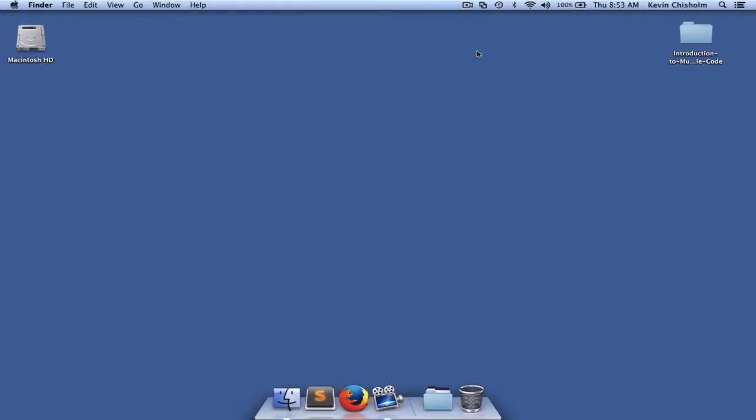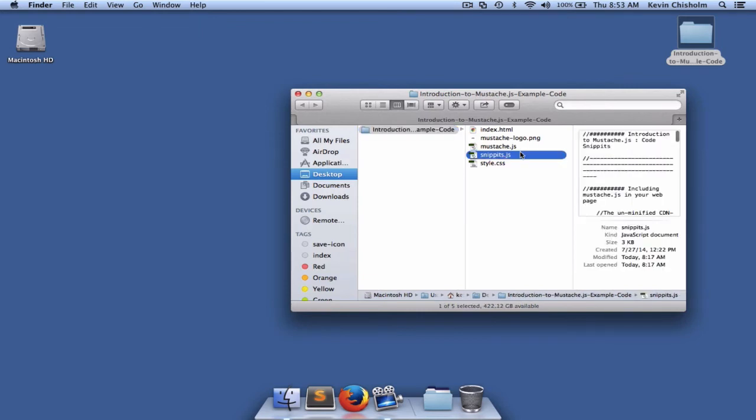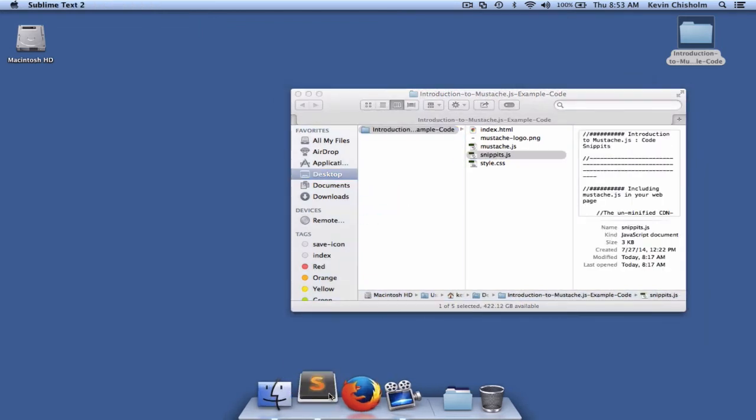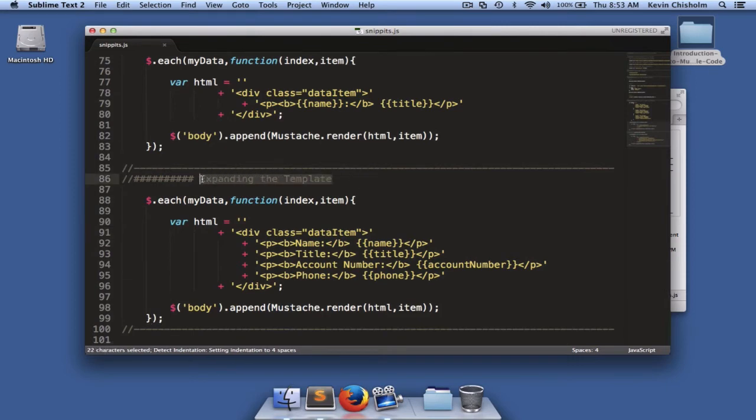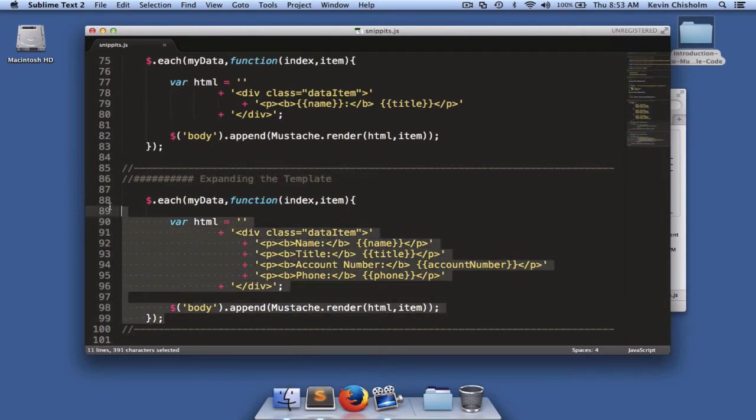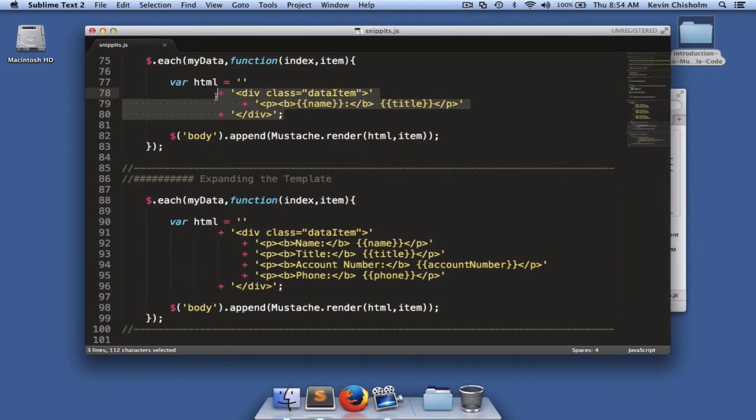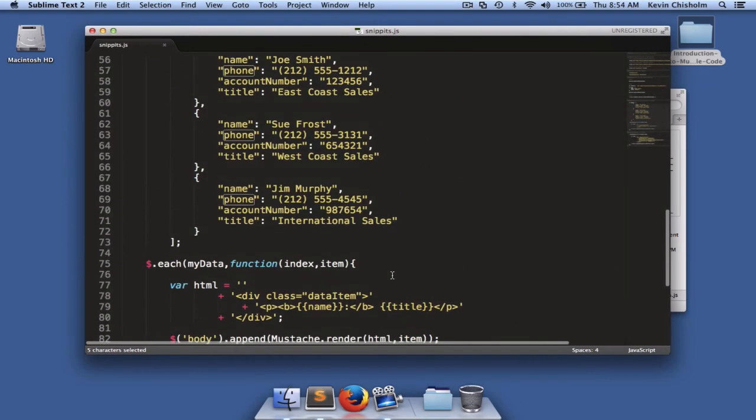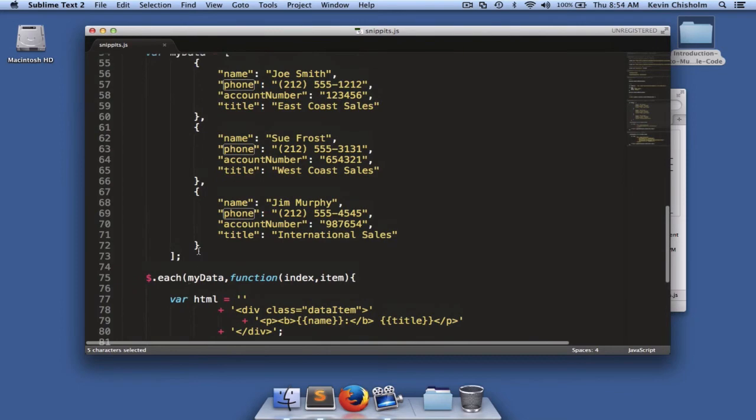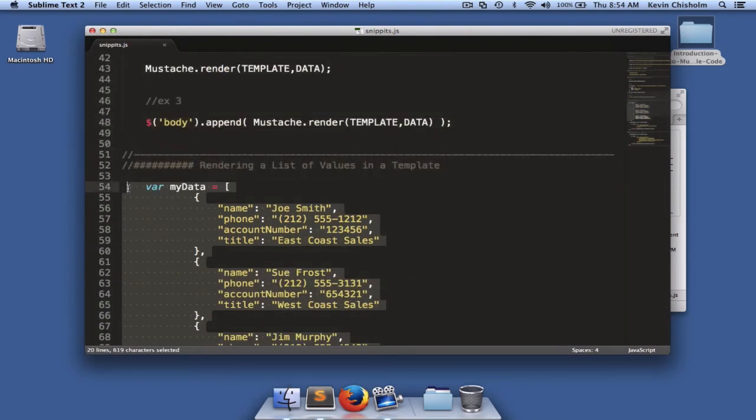Let's expand our template a little bit so that we use all of the data we have available to us. Back in snippets.js, if you scroll down to the section that says expanding the template, you'll see that I've used the jQuery each method again, but I've changed the template a little bit. It's similar to the previous example. But instead of just using the name and title properties, I'm also referencing the account number and phone properties. So I'm going to paste the data variable into our HTML files so we've got the data available to us.